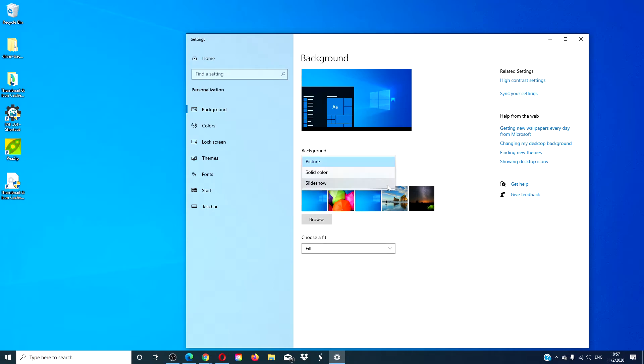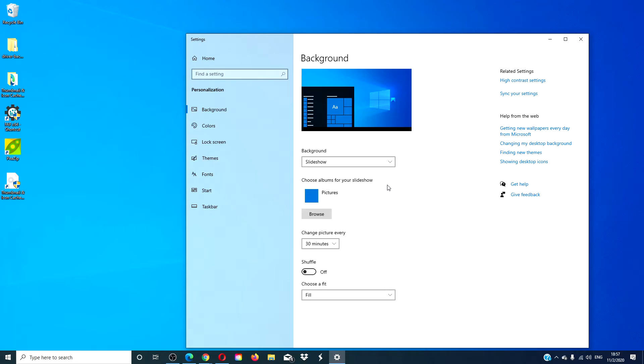You can even set your wallpaper in a slideshow instead of an image. Click on slideshow, select your images. You can set a timer to change the picture every so many minutes.